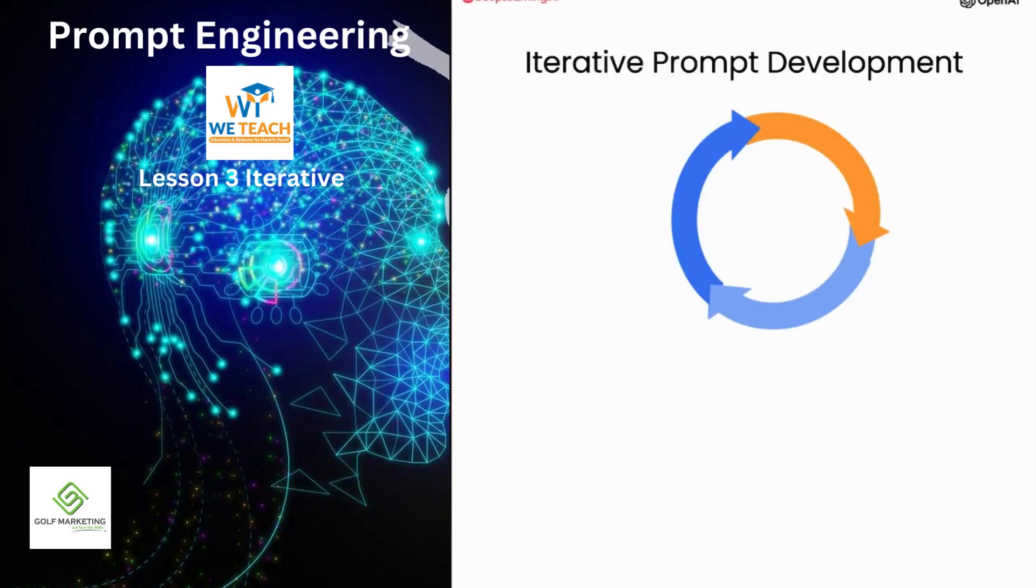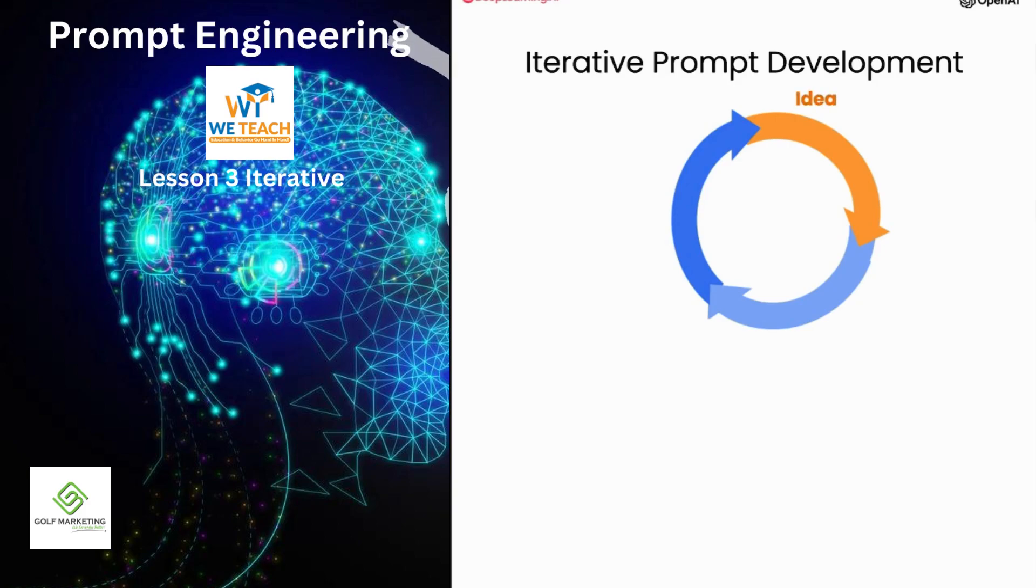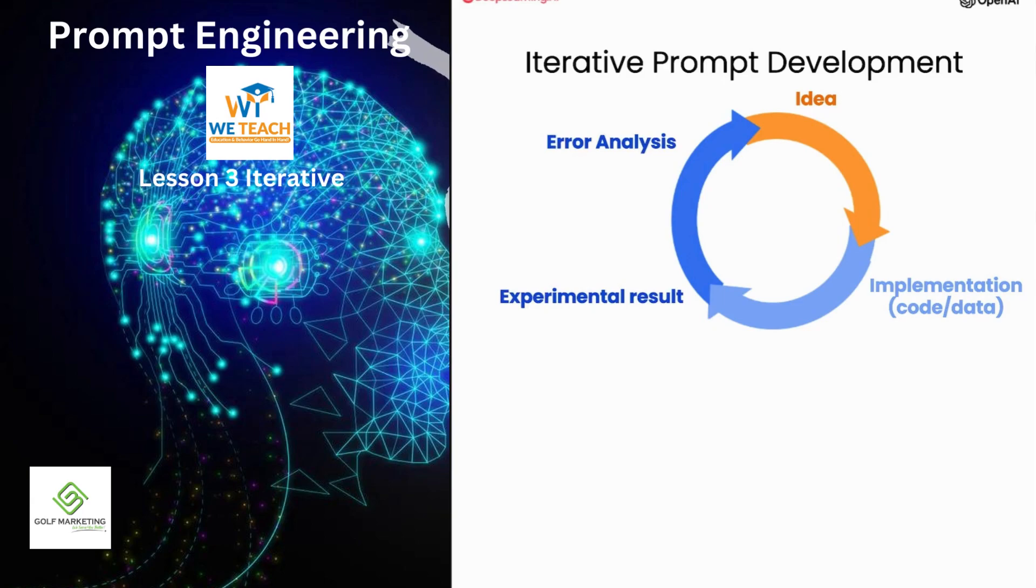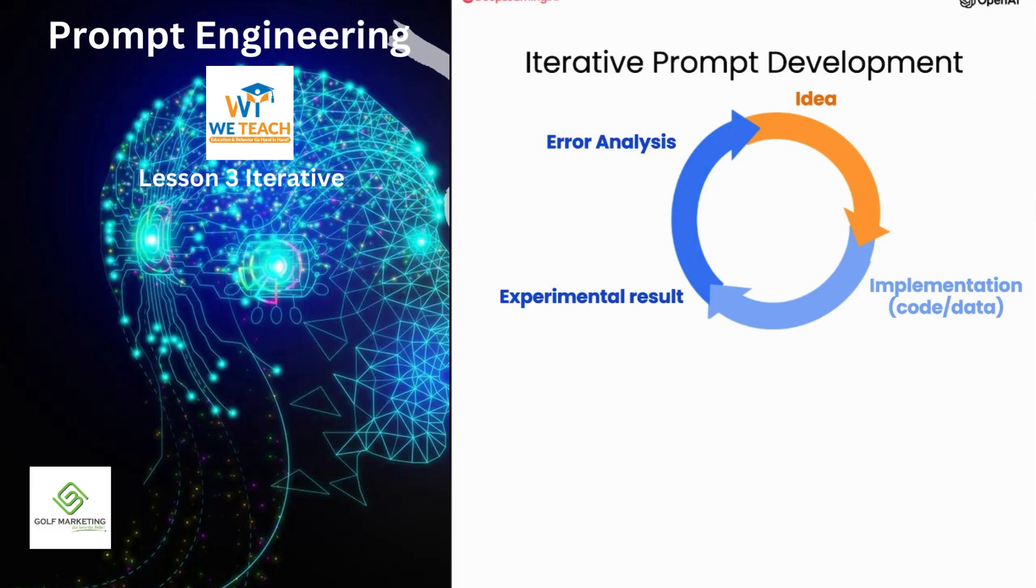If you've taken a machine learning class with me before, you may have seen me use a diagram saying that with machine learning development, you often have an idea and then implement it. So write the code, get the data, train your model, and that gives you an experimental result. You can then look at that output, maybe do error analysis, figure out where it's working or not working, and then maybe even change your idea of exactly what problem you want to solve or how to approach it, and change your implementation and run another experiment and so on, and iterate over and over to get to an effective machine learning model.